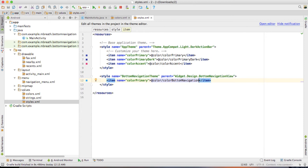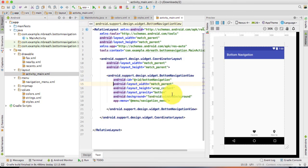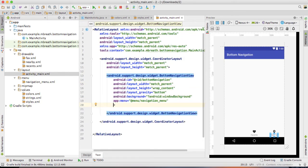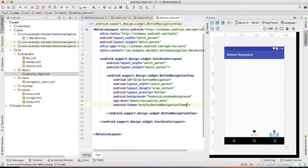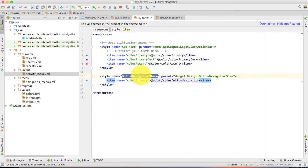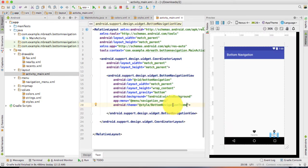Now we need to embed that theme into our activity XML. It's very simple — I just need to write here android:theme and then @style/ and then the bottom_navigation_theme. Make sure the spelling matches, so I'm just copying it and pasting it here. It's bottom_navigation_theme.